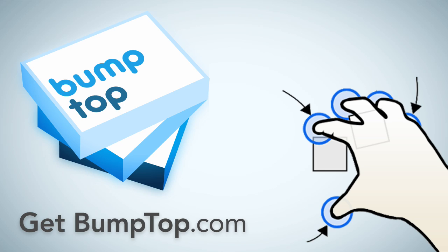If you want to give Bumptop a try or check out our gesture guide explaining all these new features, check out bumptop.com and get organized today.